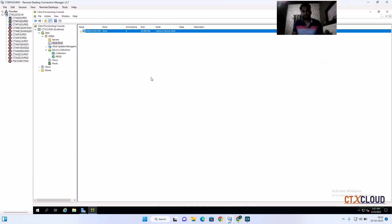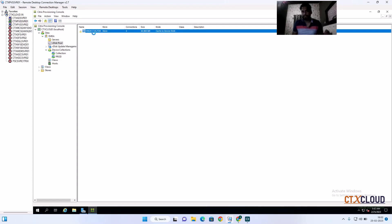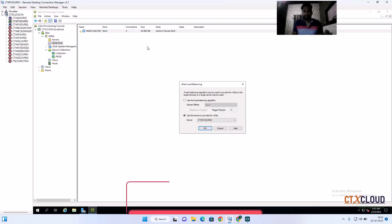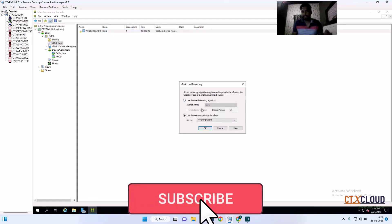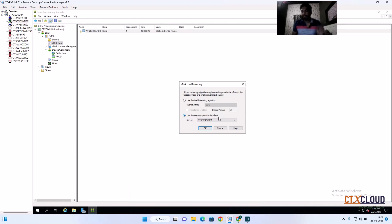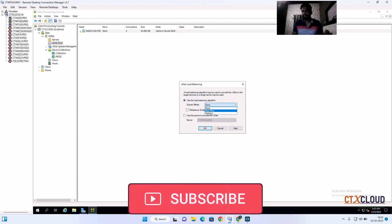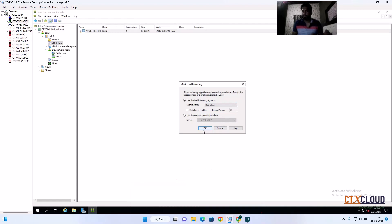Now I will show how to rebalance the vDisk for load balancing. Right-click on the vDisk and select Load Balancing. Currently only one server is selected to provide the vDisk to the VMs. We are going to use both PVS stores. Select 'Use the load balancing algorithm' and choose Best Efforts — this will sync the vDisk from primary to secondary. Click OK.